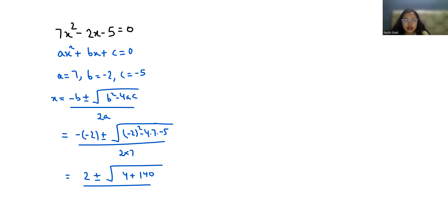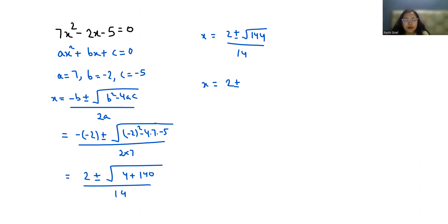x equals 2 plus minus under root 144 by 14. So x equals 2 plus minus 12 by 14.